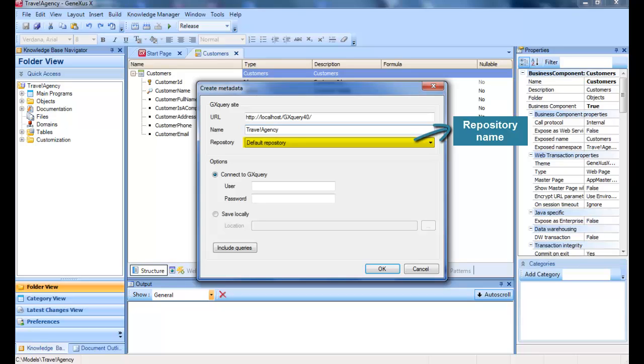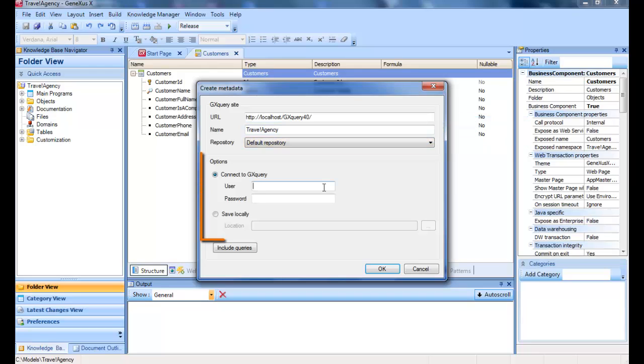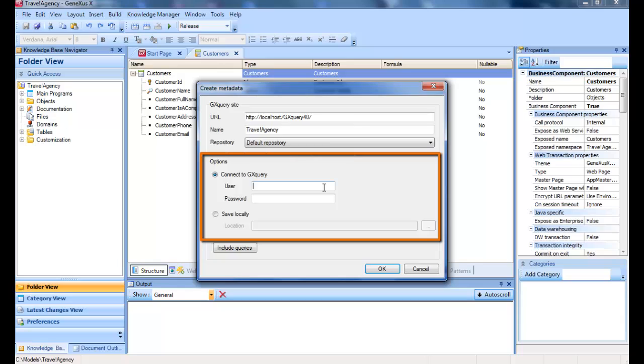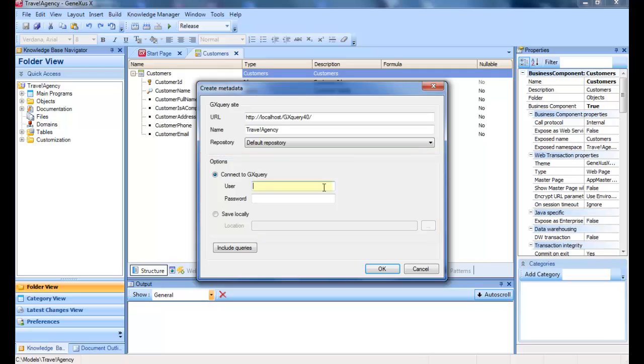In this option of the dialog, we must indicate the repository where the new metadata will be created. In the Options group, we select the Connect to GX Query option and indicate the administrator user of the GX Query installation for connecting. Administrator is the default value.